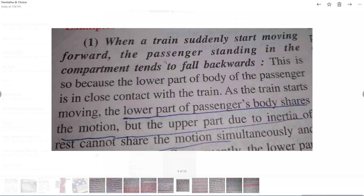This is an example of inertia of rest. There are two types of inertia: inertia of rest and inertia of motion. Inertia of rest is when a body in rest position tries to remain at rest — it resists the change.